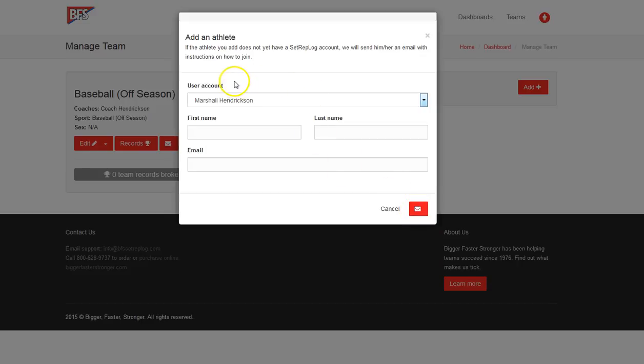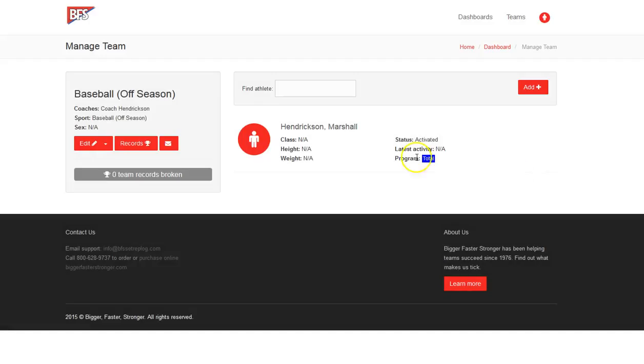You'll run into this a lot of the time if they are repeating for a second year or if they're coming into our baseball team from another sport. Then we can go ahead and add them, and I'll show you how that we will do that. But we hit the add, and here we are, Marshall Hendrickson.